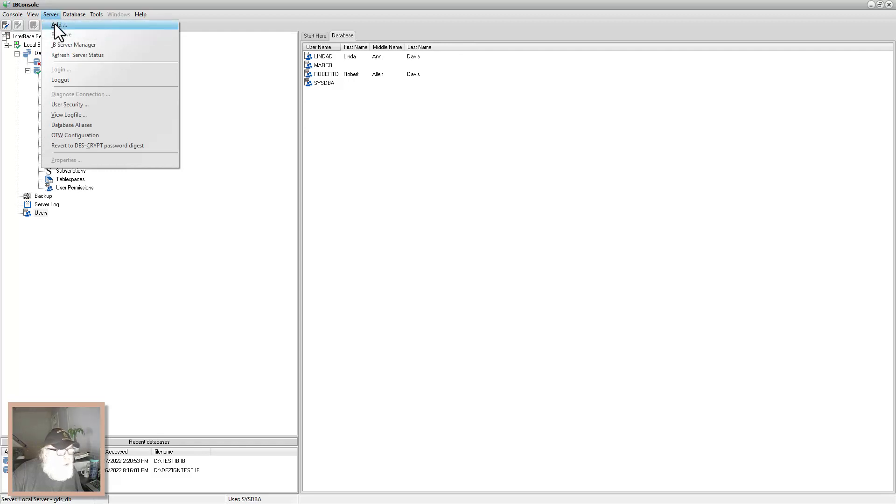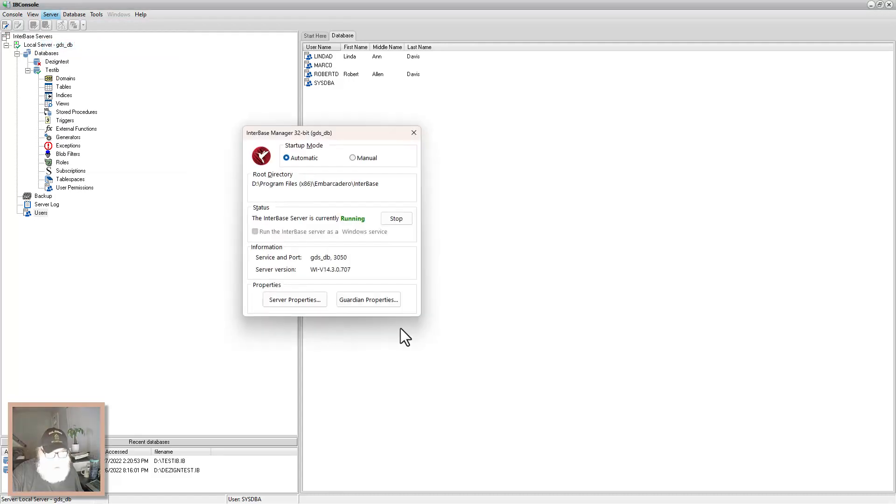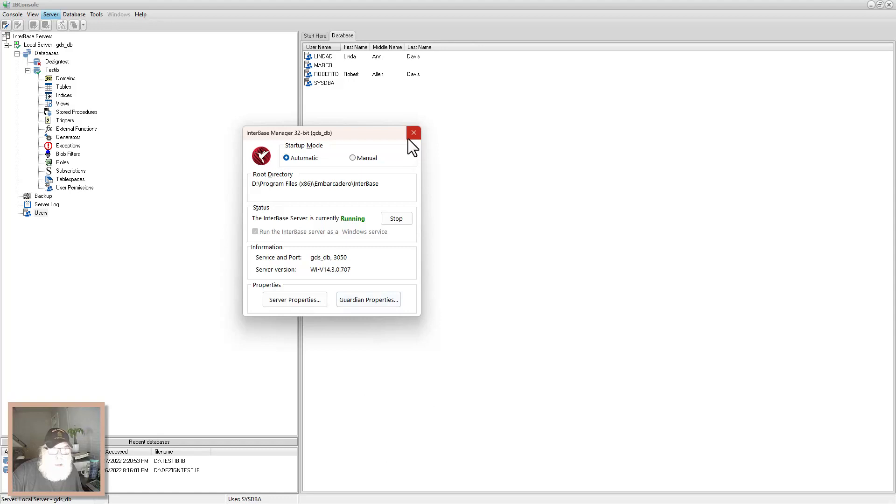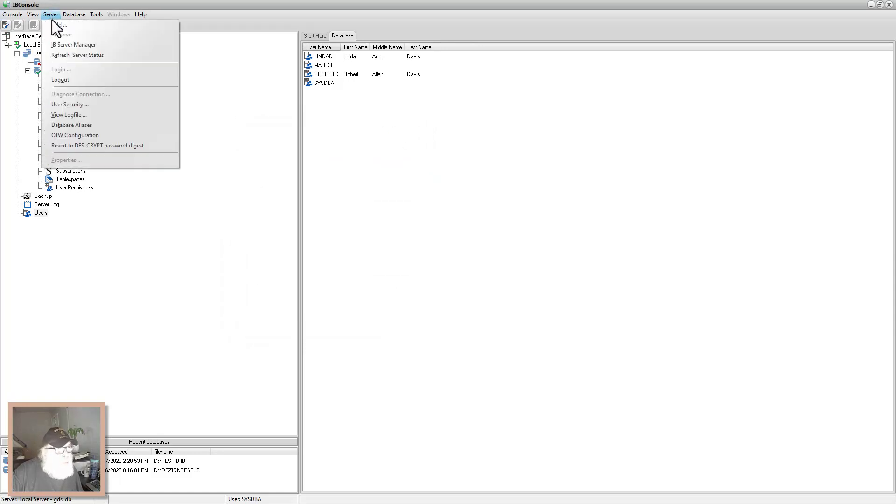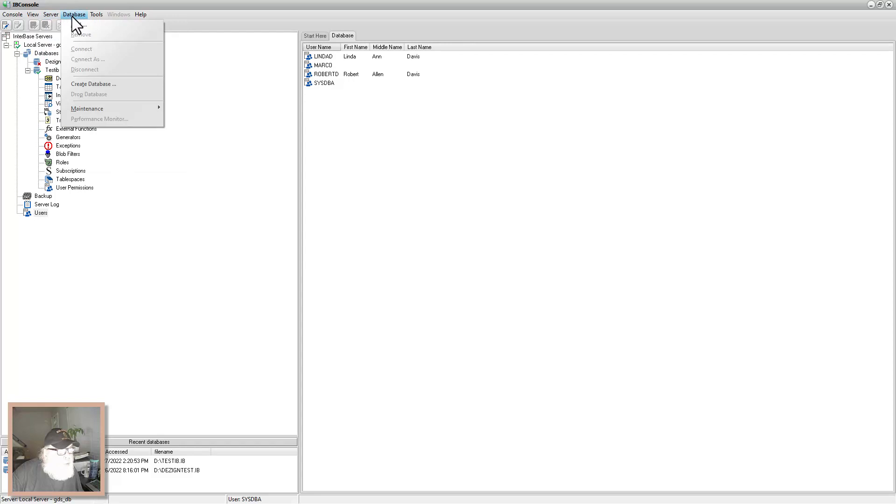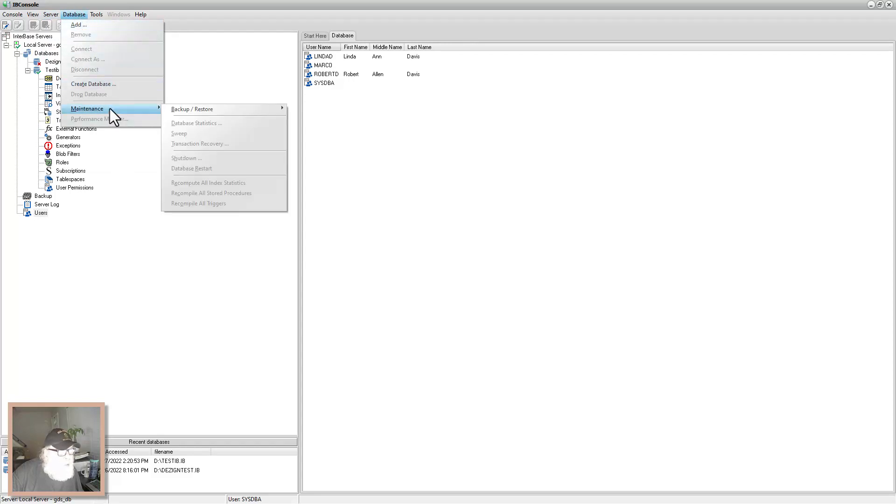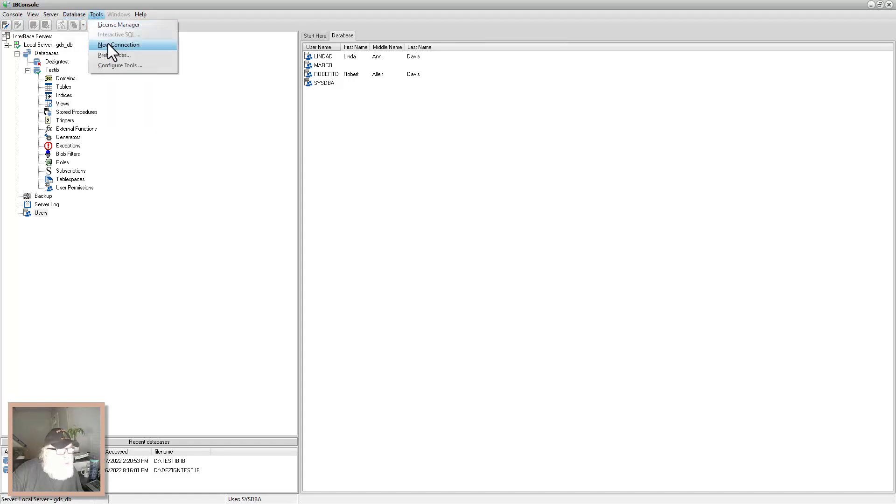You can add servers. I messed with the server manager. Let's look at that. Oh yeah. It's just the server information and properties. And you can stop and start it here if you want. And let's see what else can we do with server. Refresh server status. Log out. User security. So on and so forth. You can go through the rest of those. Database. Add a new database. Create database. Do maintenance. Backup and restore. License manager.